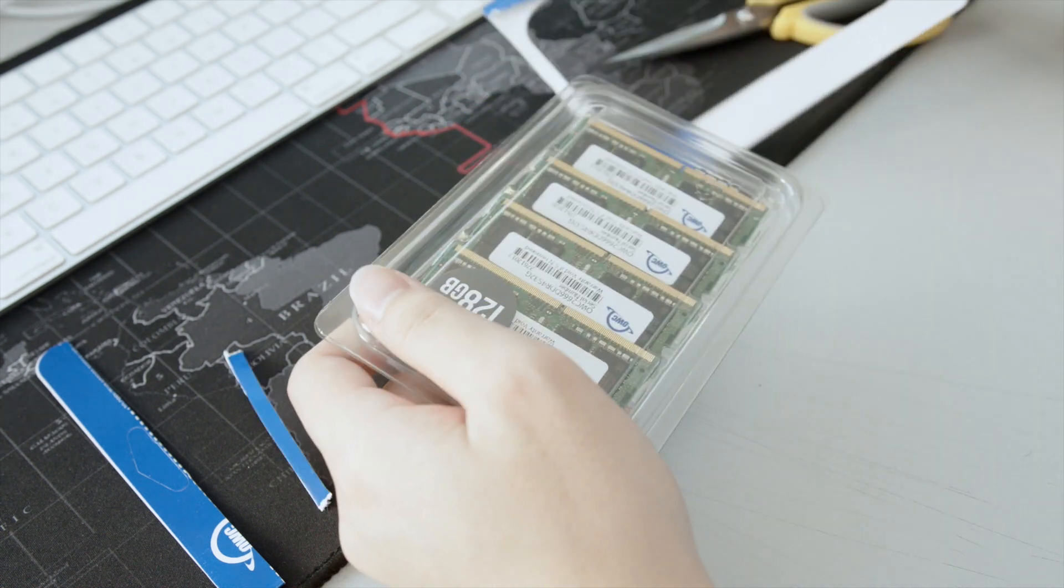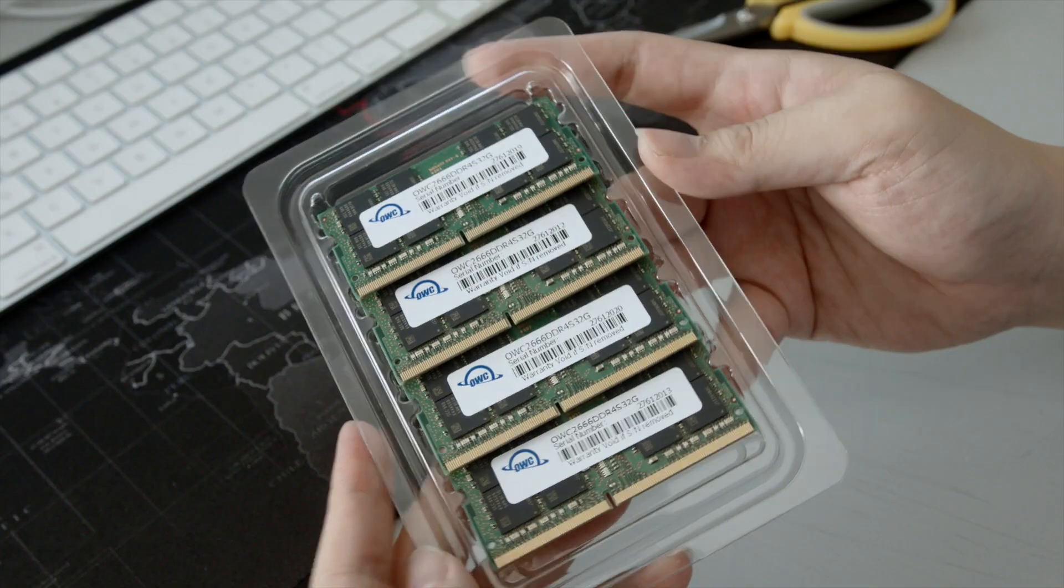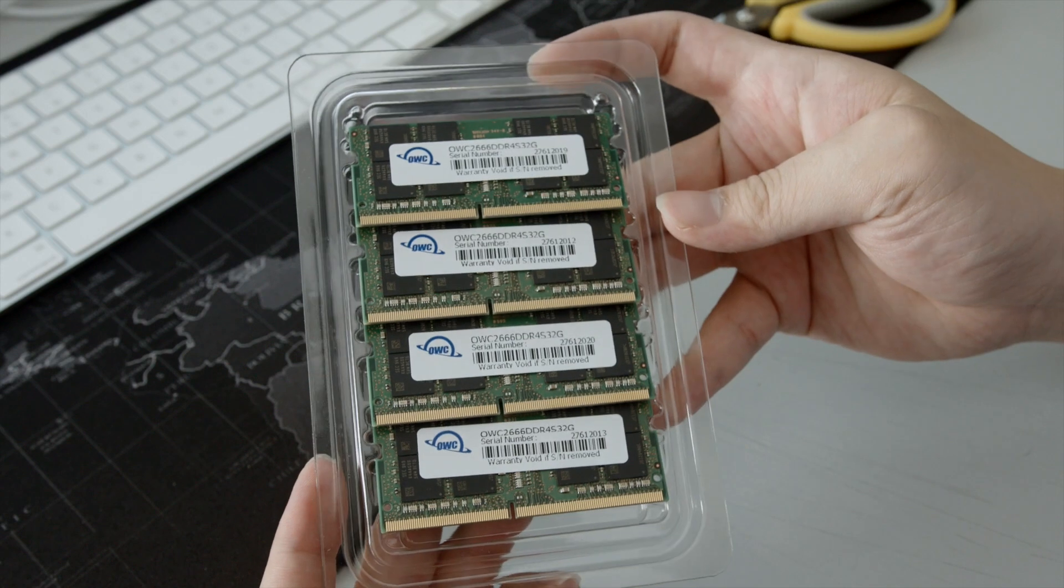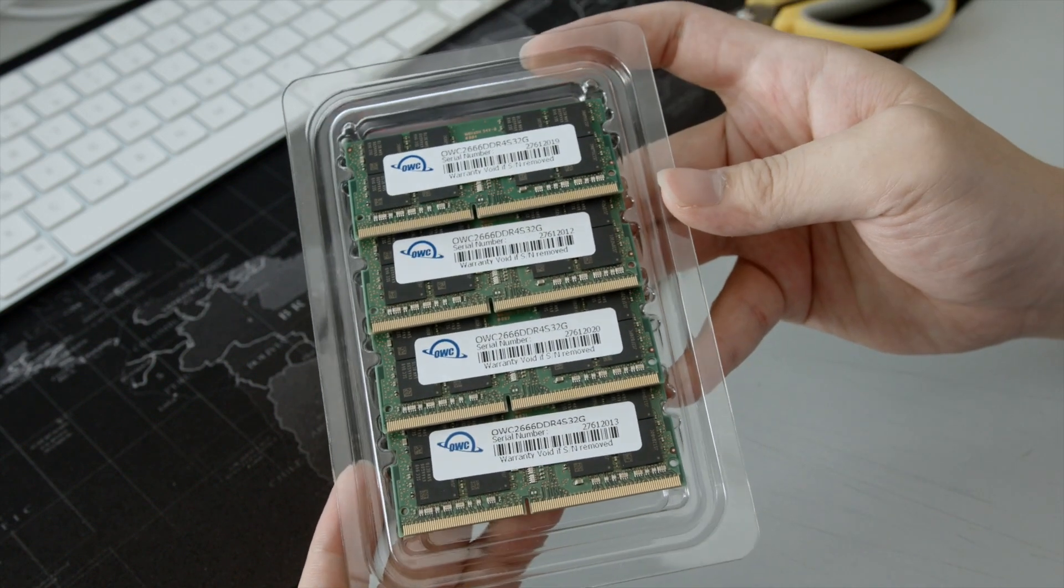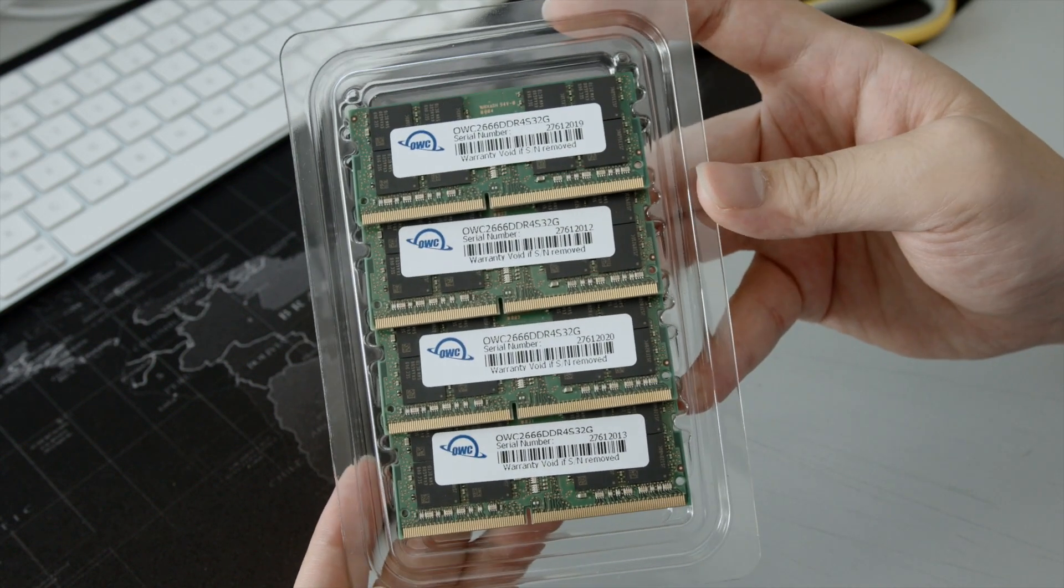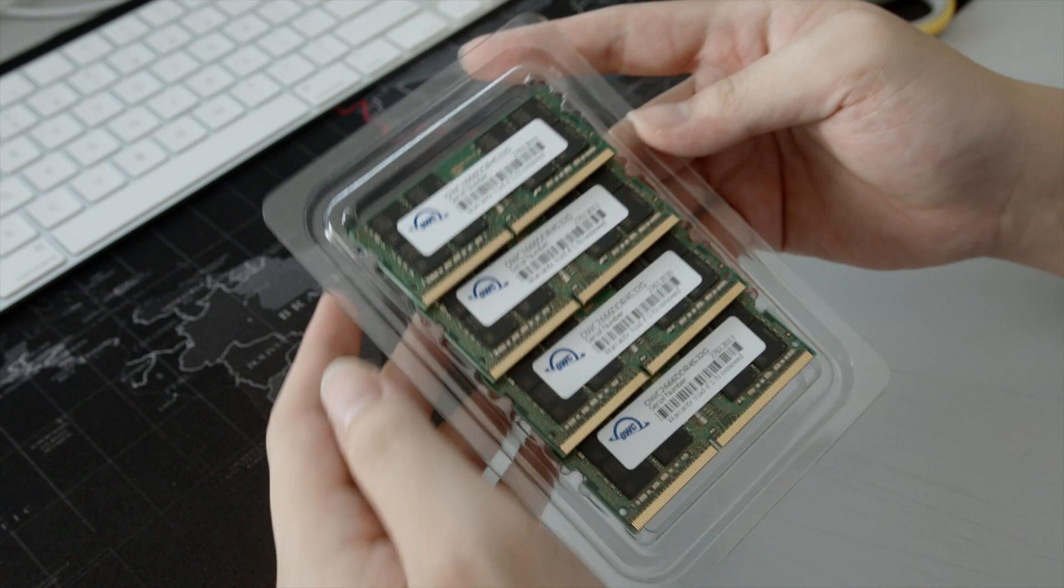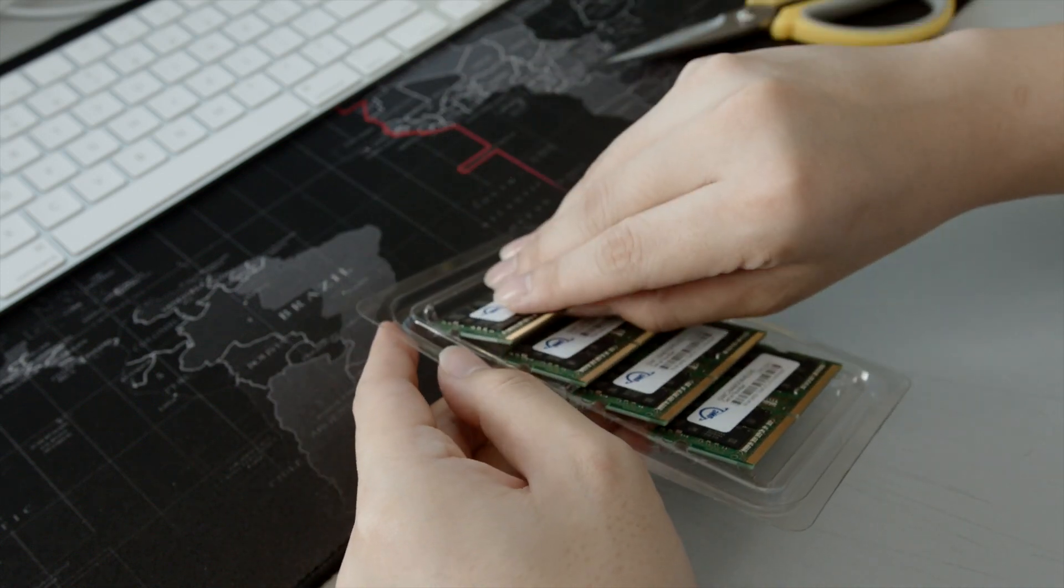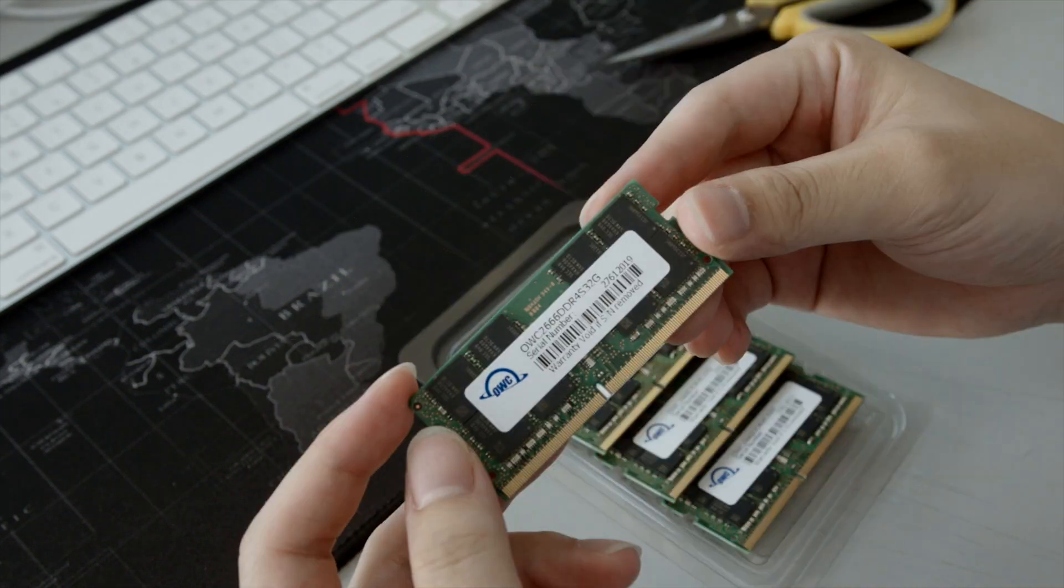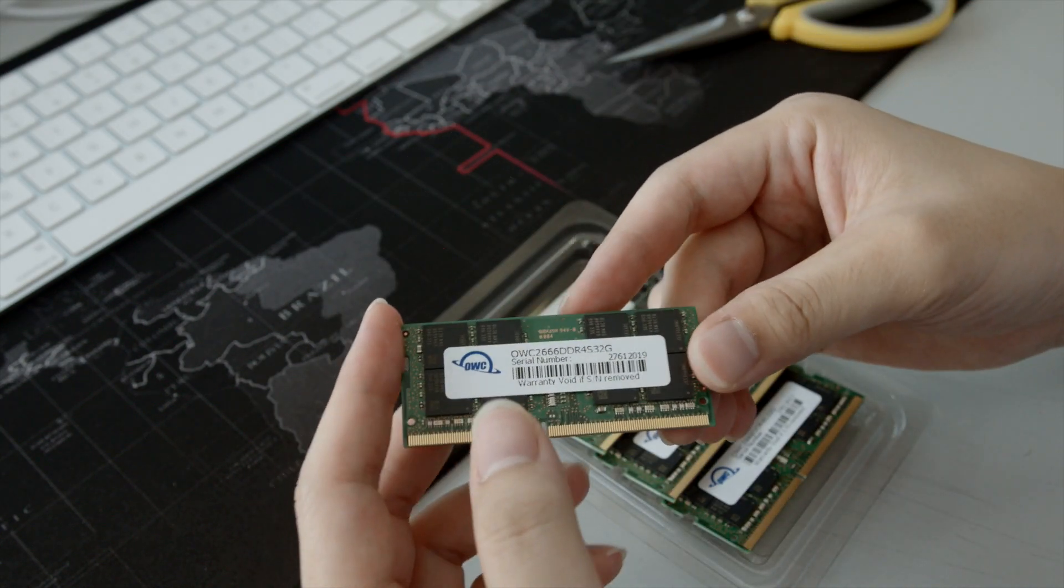Don't worry, this video isn't sponsored by otherworld computing. But hey, you know how to reach me if you do. Anyway, it costs around as low as $700 plus handling and taxes directly from their website.